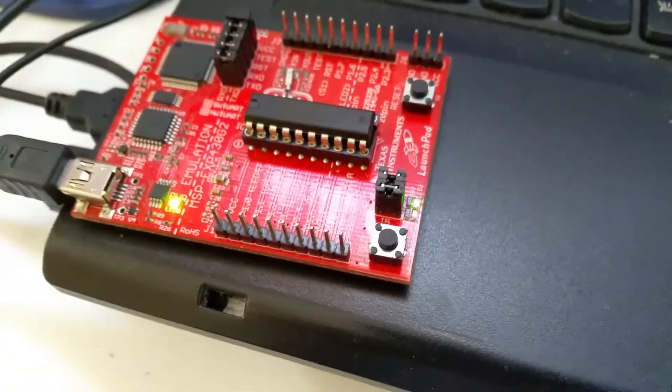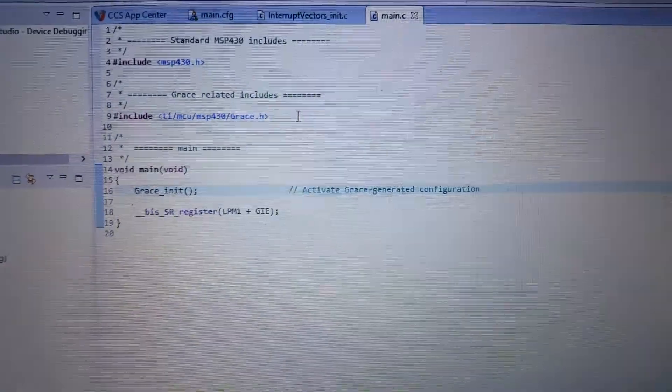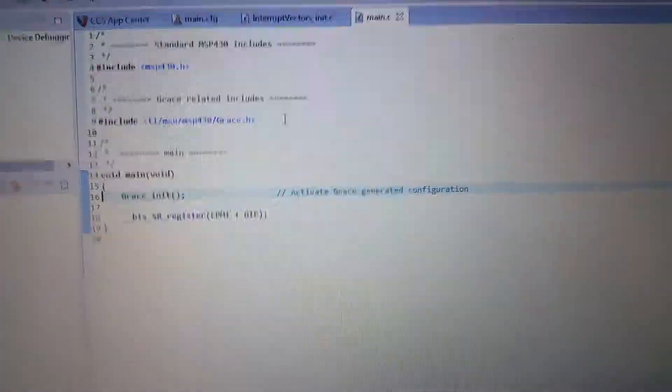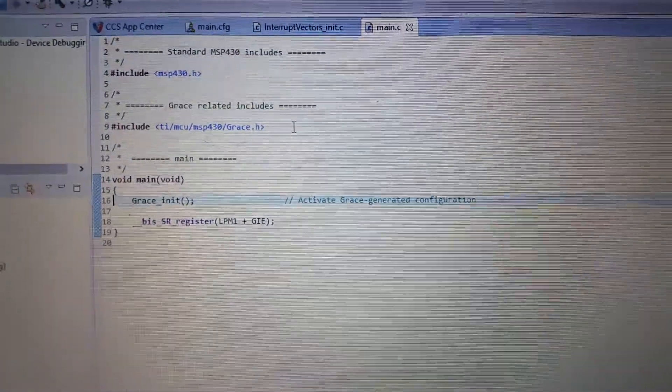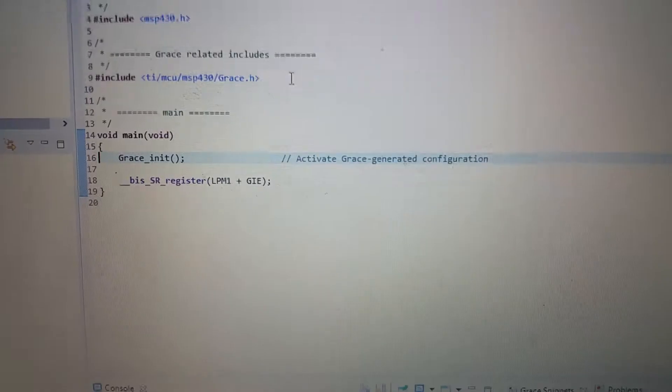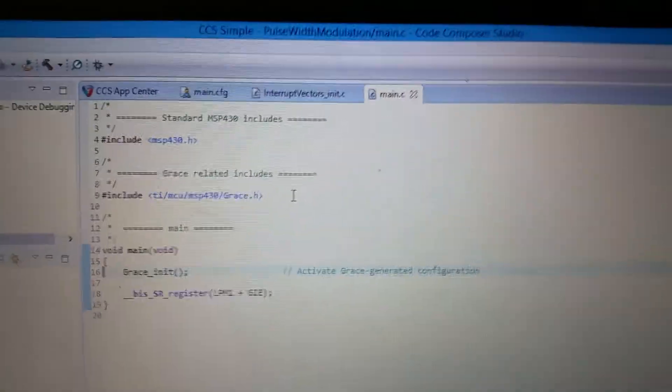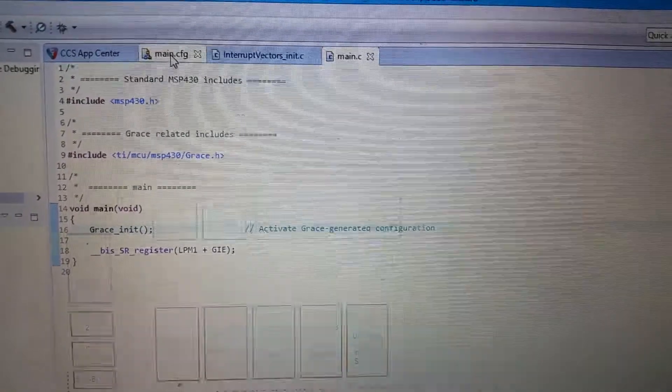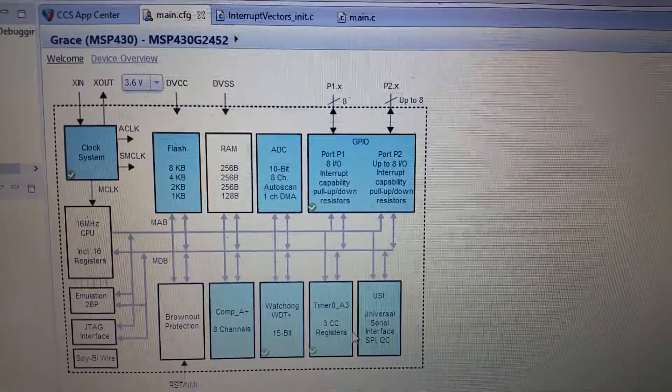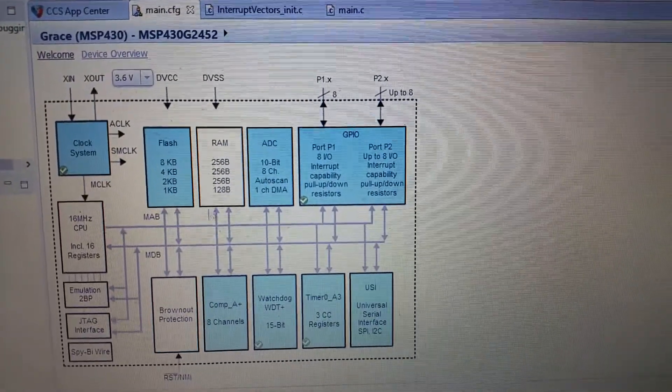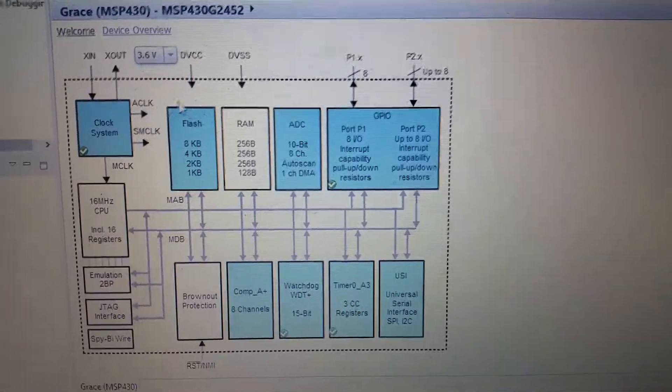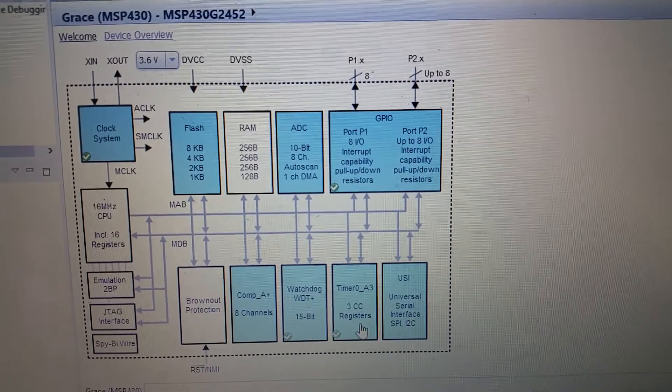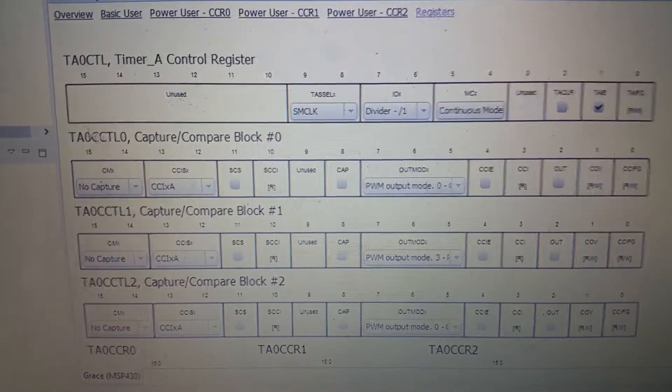So again, my main code for this project is very minimal and really depends on my Grace configuration. Let's go to this, and here, our important aspect is this Timer E3.